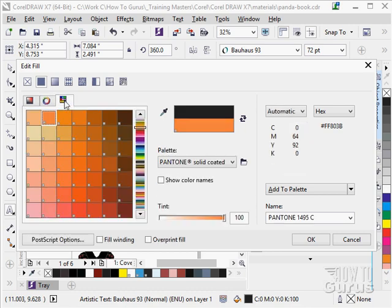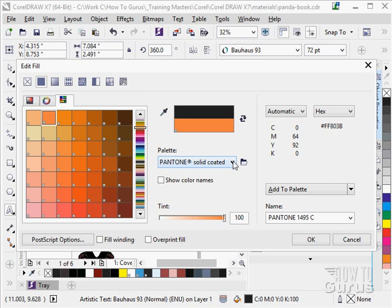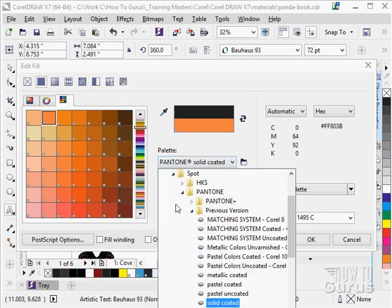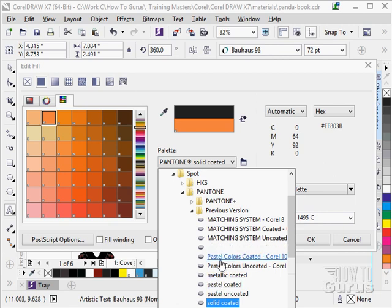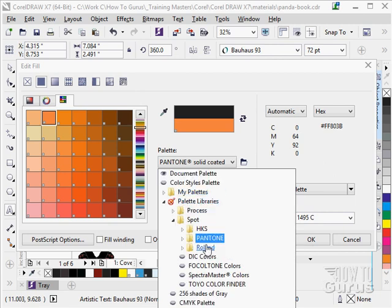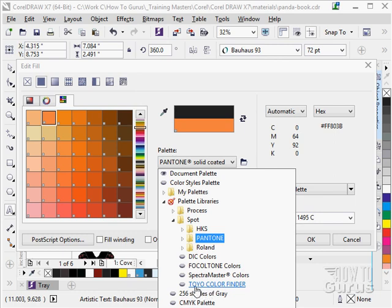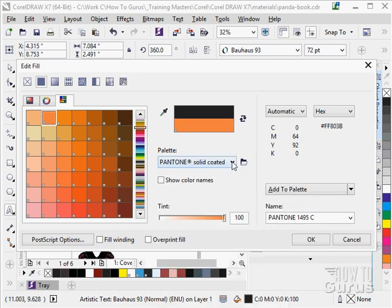Or we also could go over here and choose from different color libraries. This is our Pantone library for instance. And we can choose from different libraries. And here we go. All the different libraries you can choose from. There are lots of libraries in here. We have HKS, we have Pantone, and we have Roland in here, DIC, Focal Tone, Spectrum Master, Toyo. Lots of libraries that you can choose from. And they are inside of the palette libraries section. It will automatically be taken there. Click on the little down arrow.